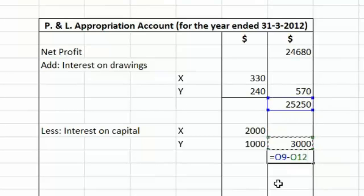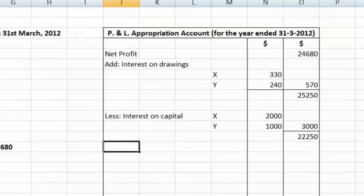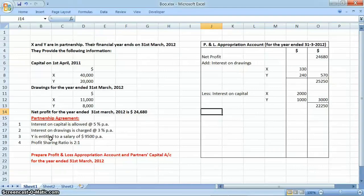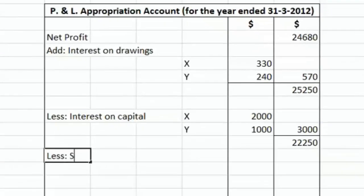After subtracting the $3,000 interest on capital, the remaining amount of profit is $22,250. As per the next provision, we allow a salary of $9,500 per annum to Mr. Y. That is again a usage of profits, so we subtract this salary from the remaining profits.